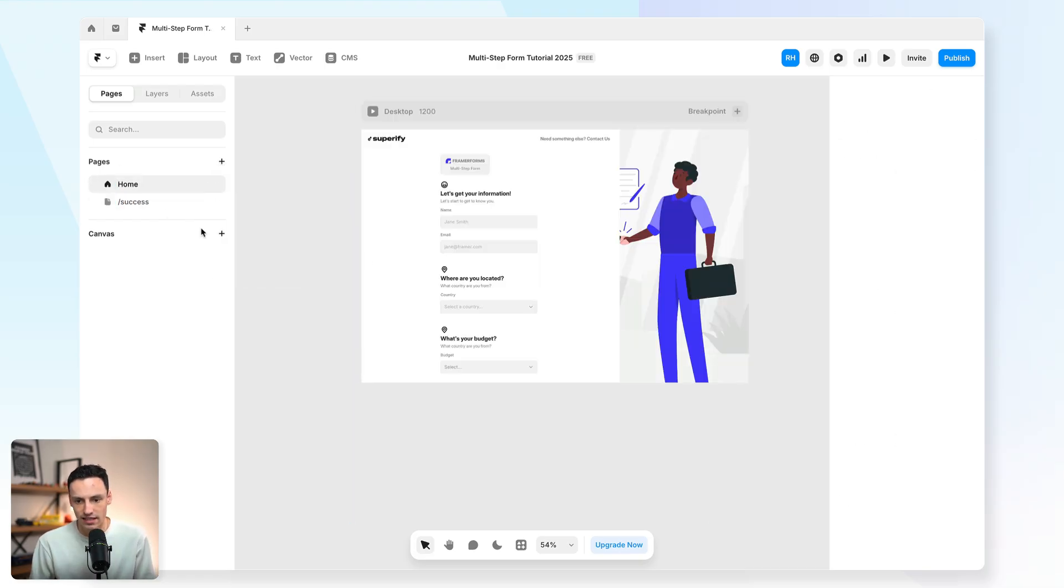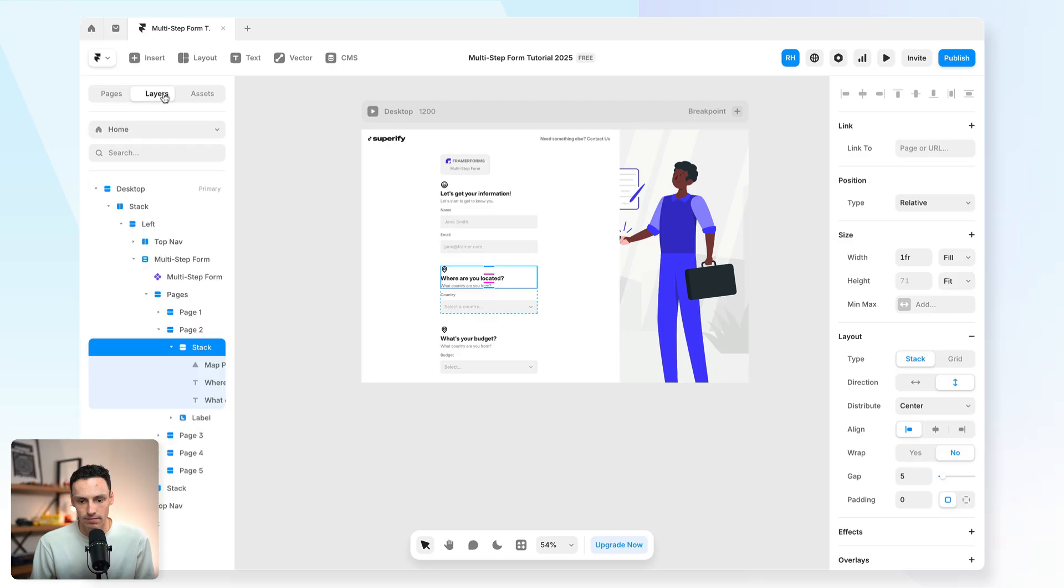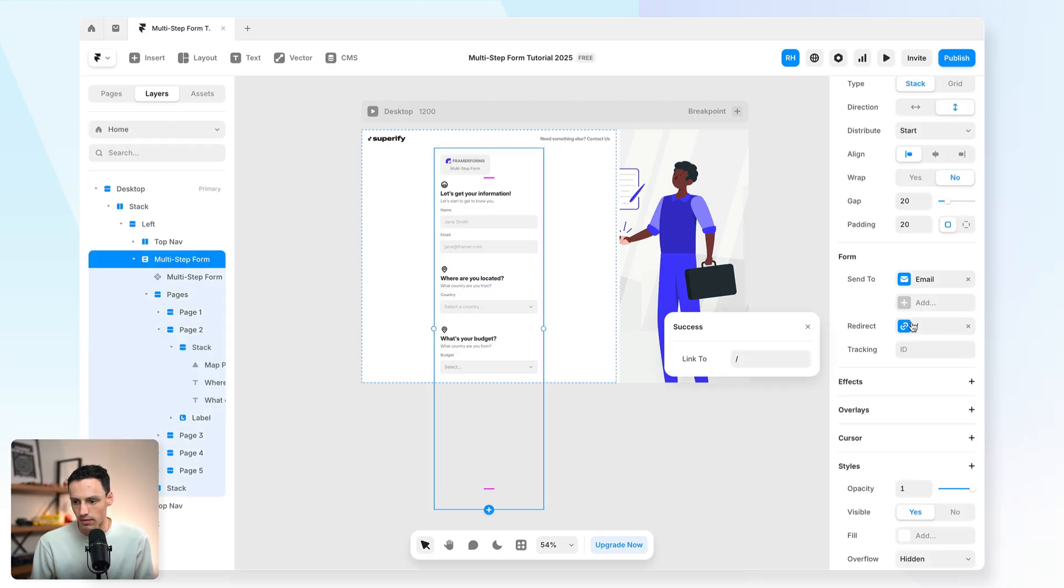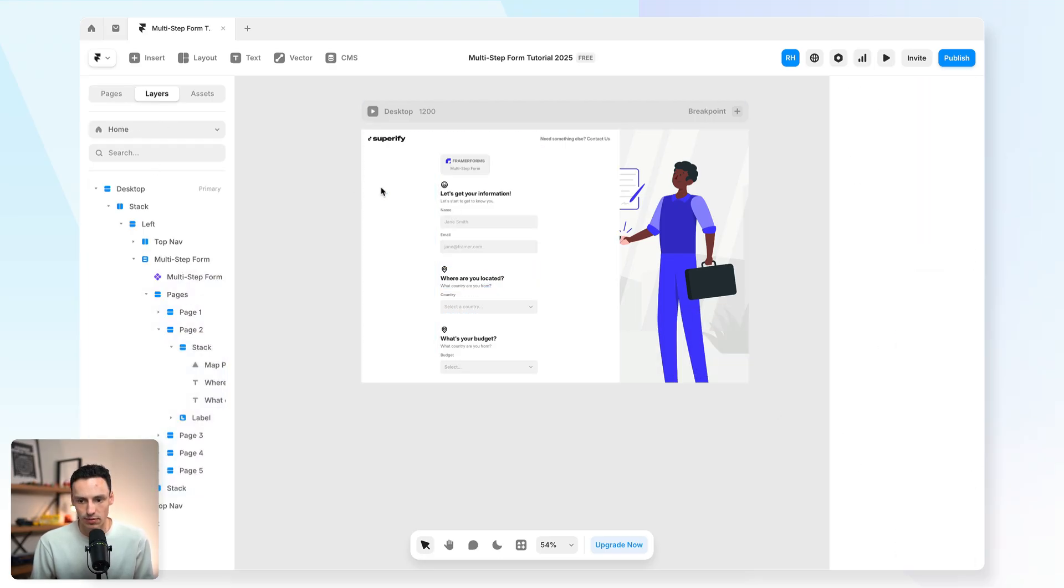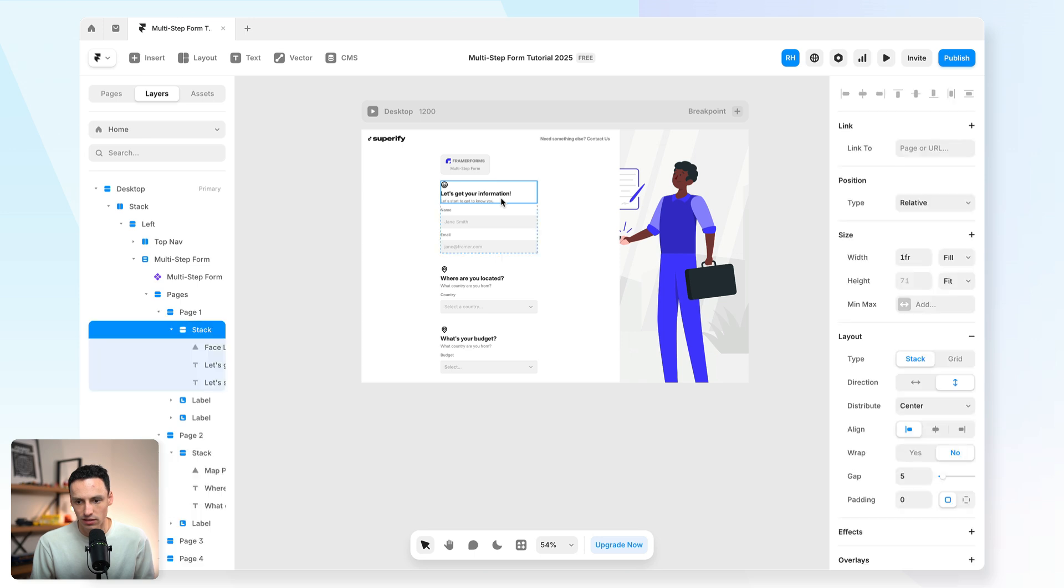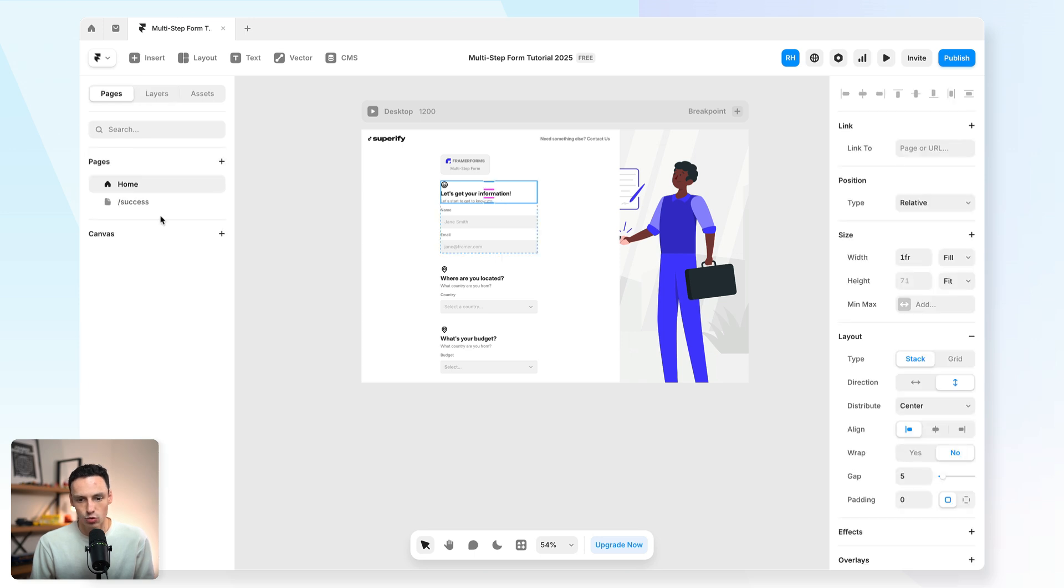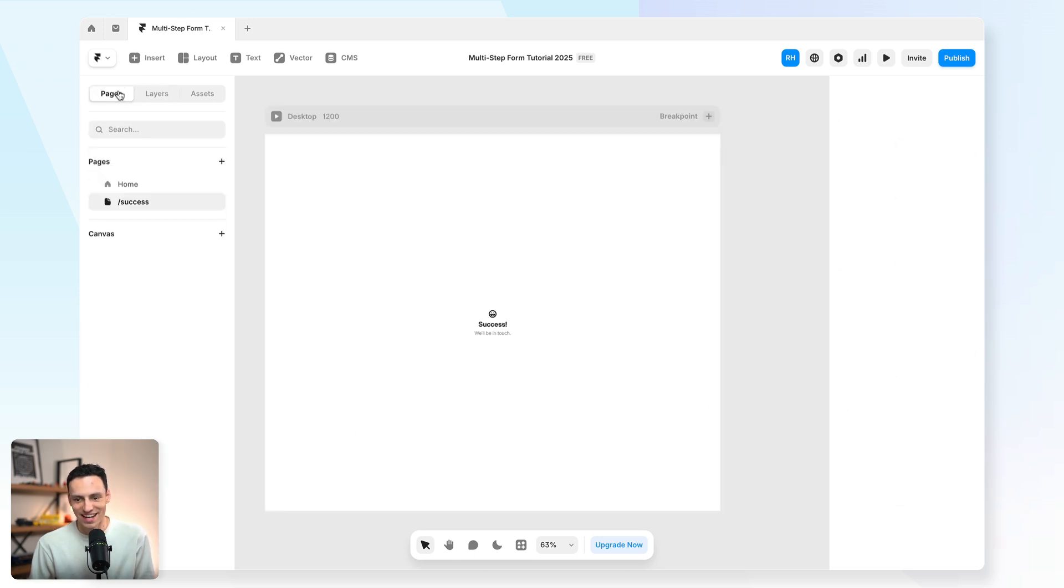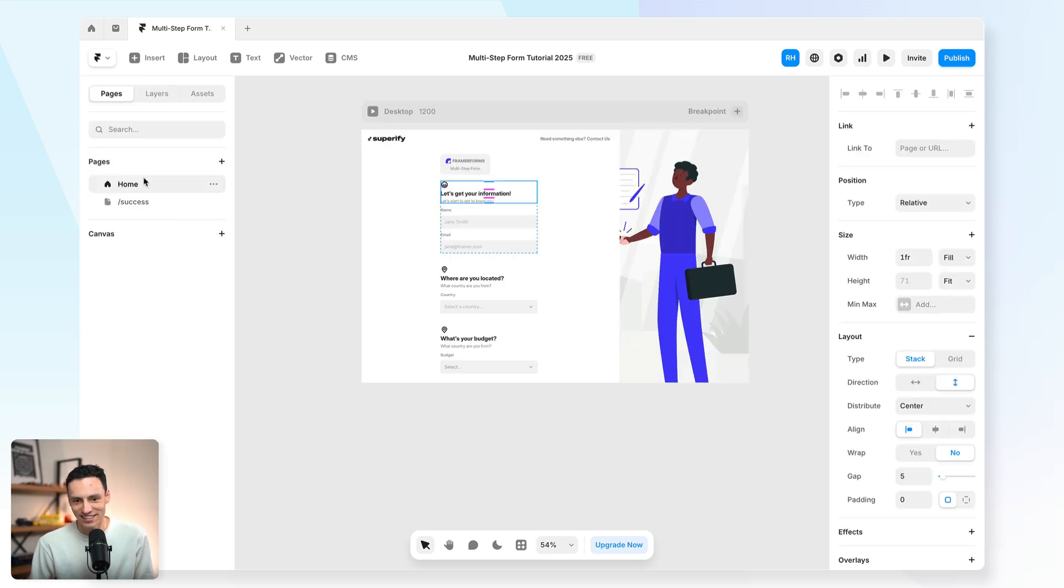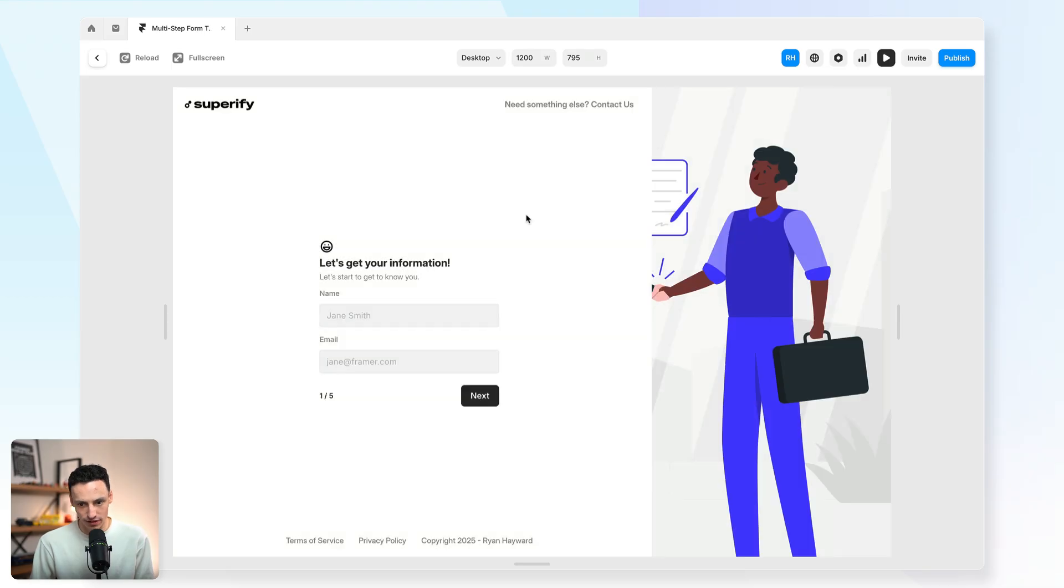And then if I go back to my form here, I'll set that redirect to go to the success page. And let's quickly just design that up. Okay. So now let's actually try this again. Let's preview this. Let's start filling out our information.